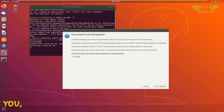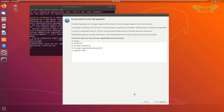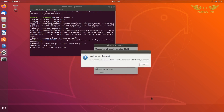There is a warning: to prevent data loss, close all open applications and documents. Just as when upgrading Windows, we should back up all our information — the same applies here. You can check the details by clicking the arrow, then click on Start Upgrade. It says your lock screen has been disabled and will remain disabled until you reboot, so click on Close.